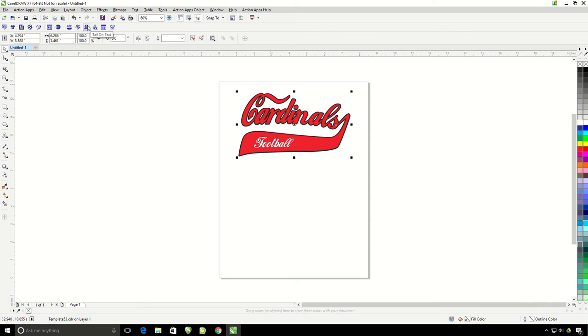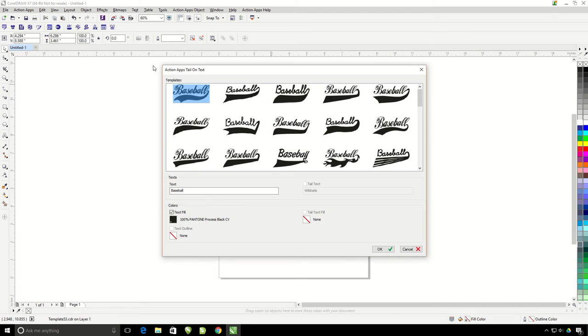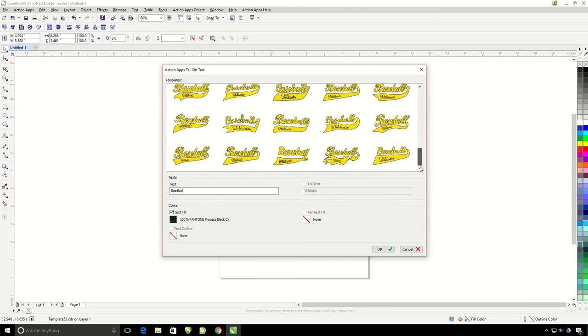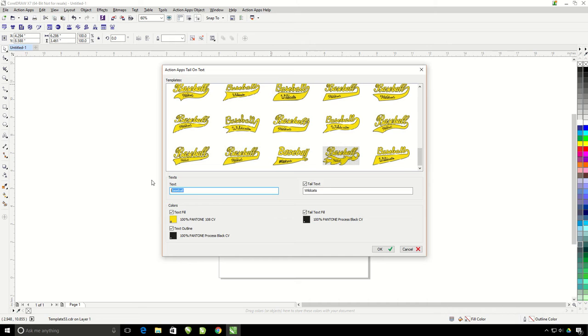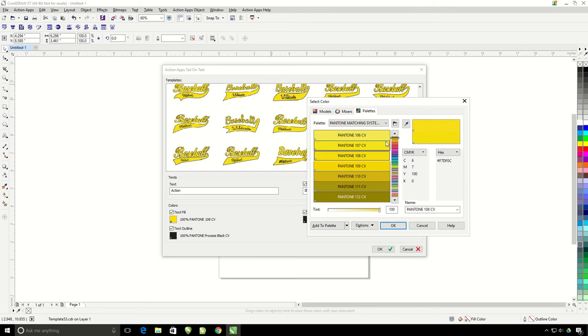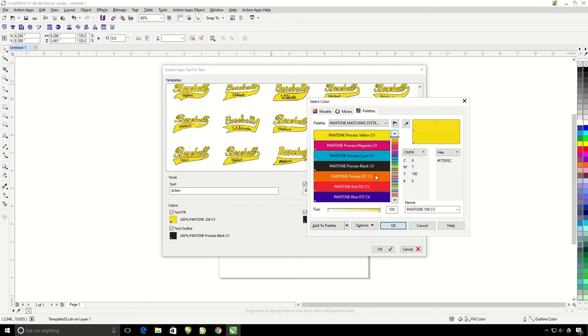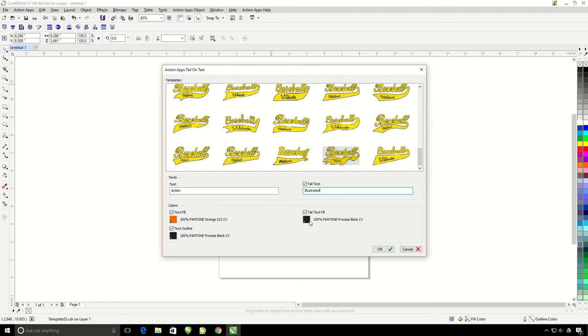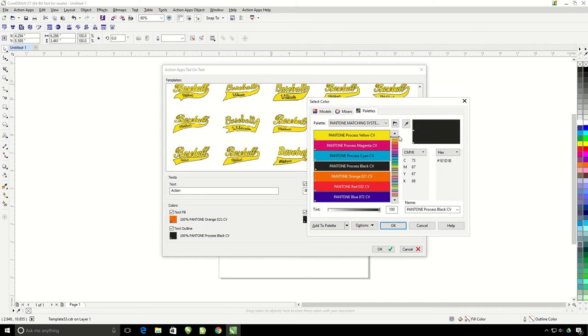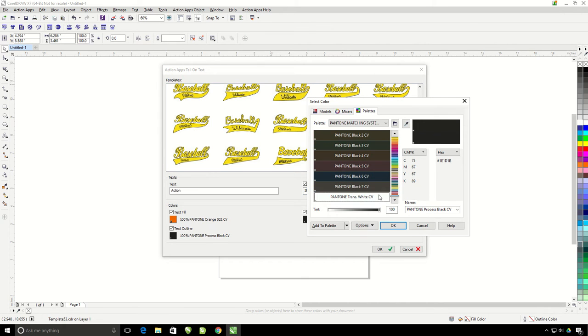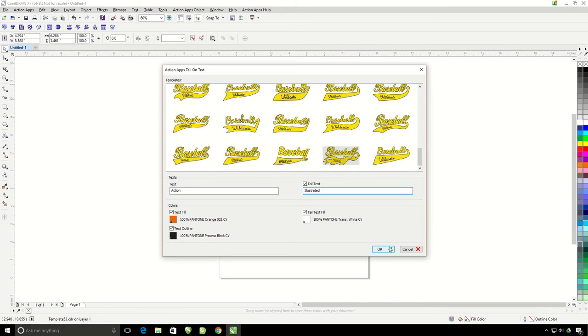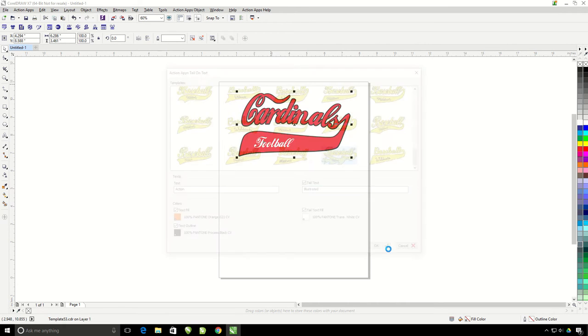I'm going to click on the tail on text. Choose a template. I'm going to change this one now to action illustrated and change my text fill and change the tail text fill and go ahead and hit OK.